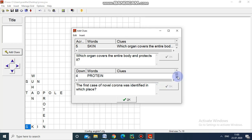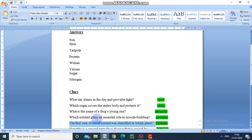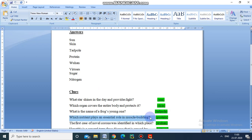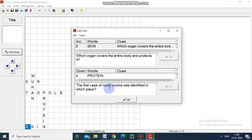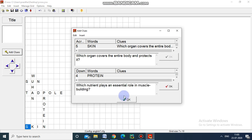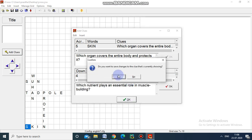And then move for another clue. For Protein, I am going to give: which nutrient plays an essential role in muscle building? Copy here, paste here, OK. Now we have given all the clues.